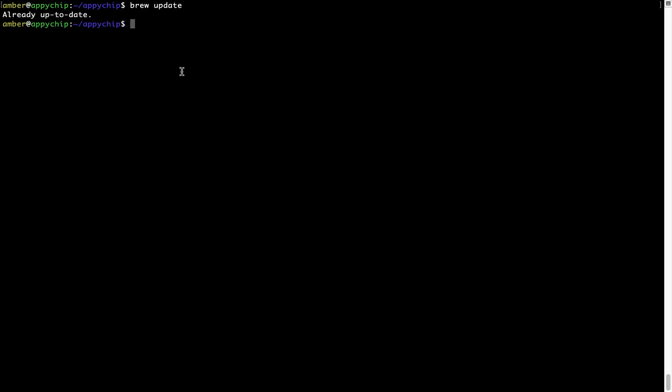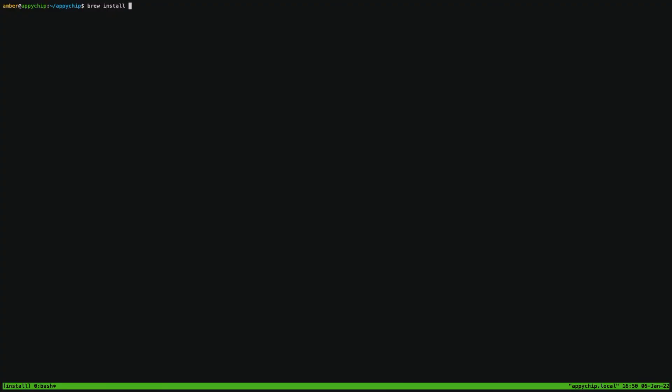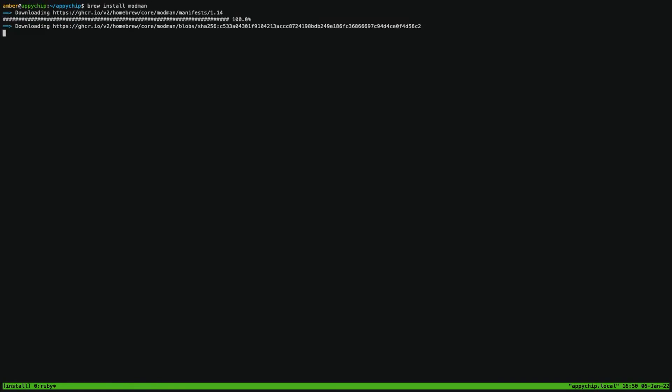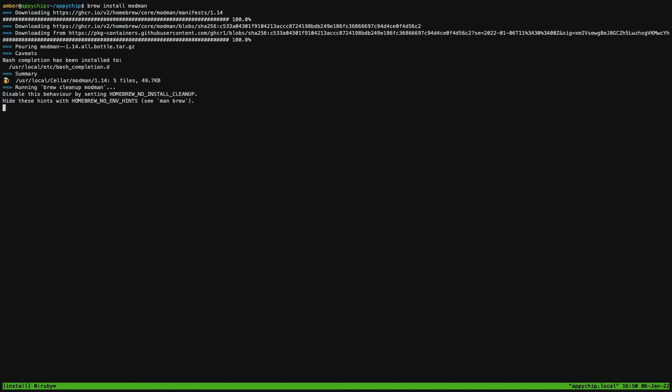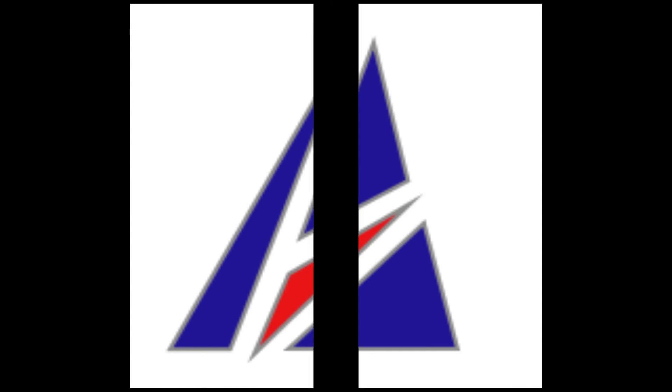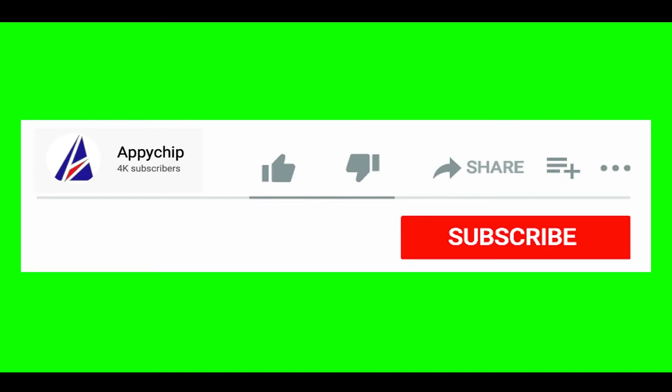Now, to install the app, let's run the brew install command. Mind you, if during installation, if you're prompted to enter a password, enter your Mac user's password to continue. That's it. The installation was successful.